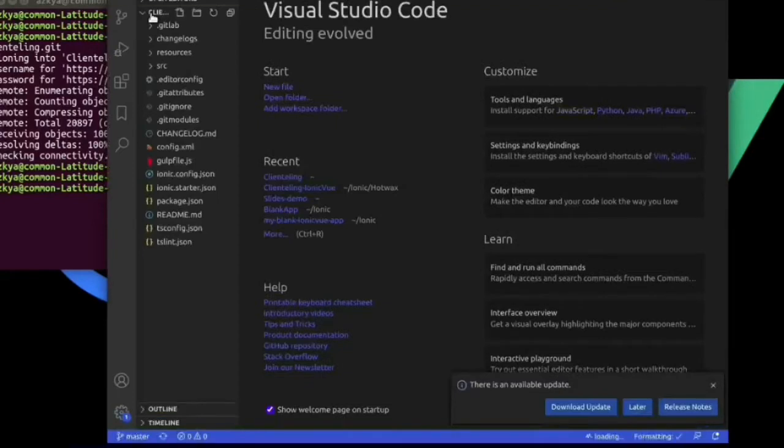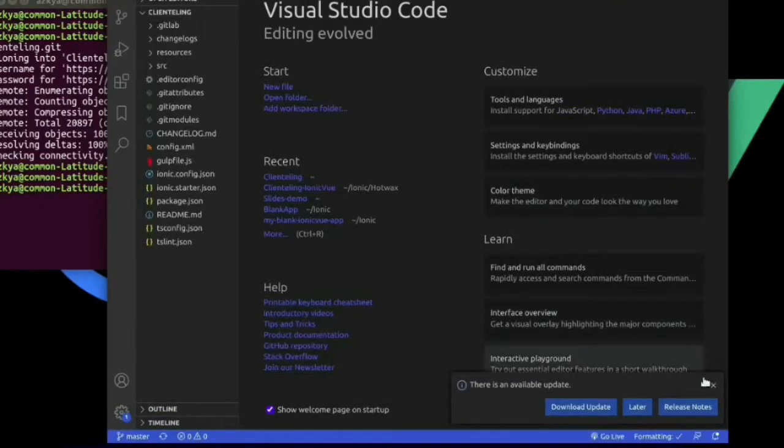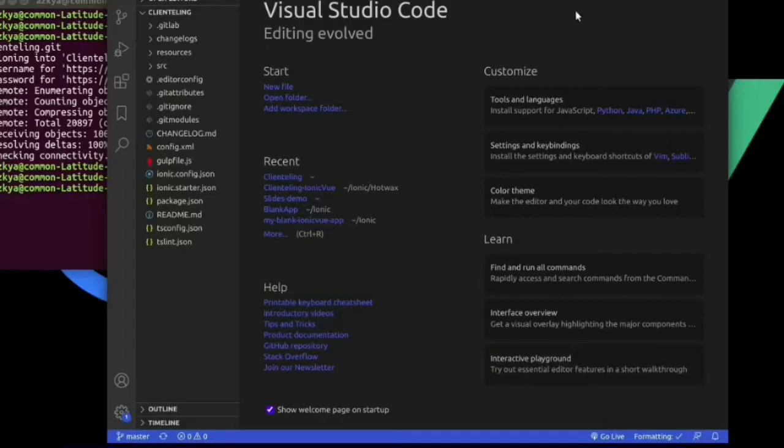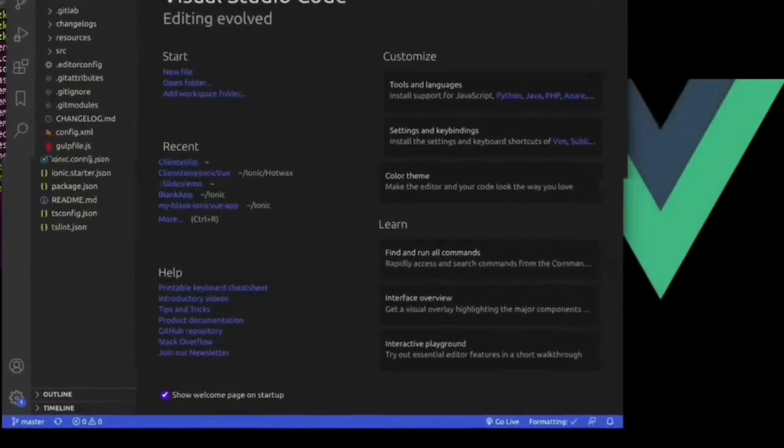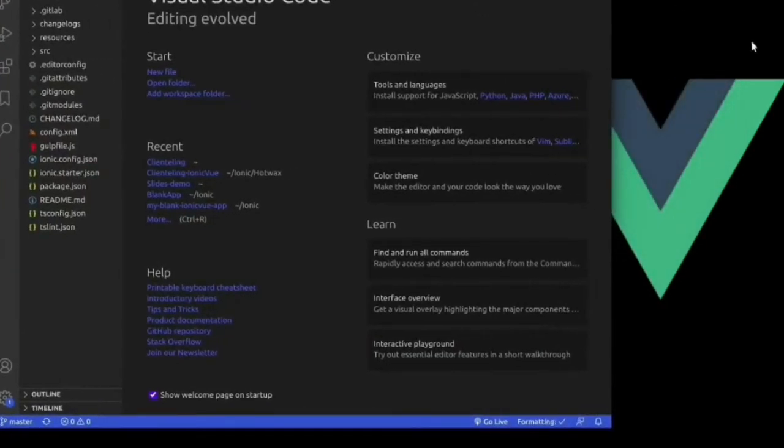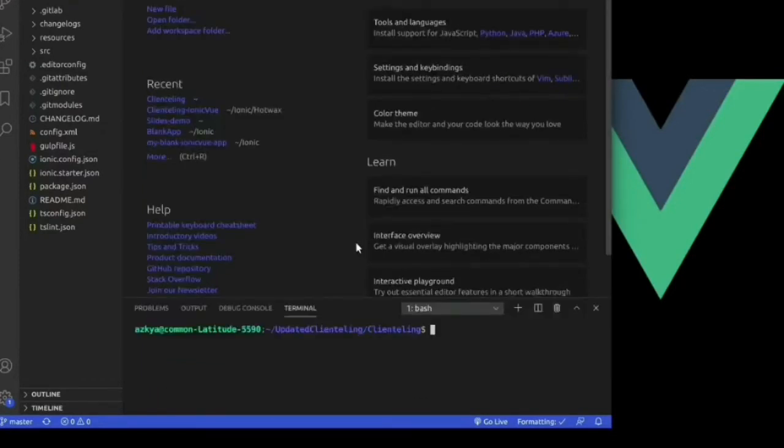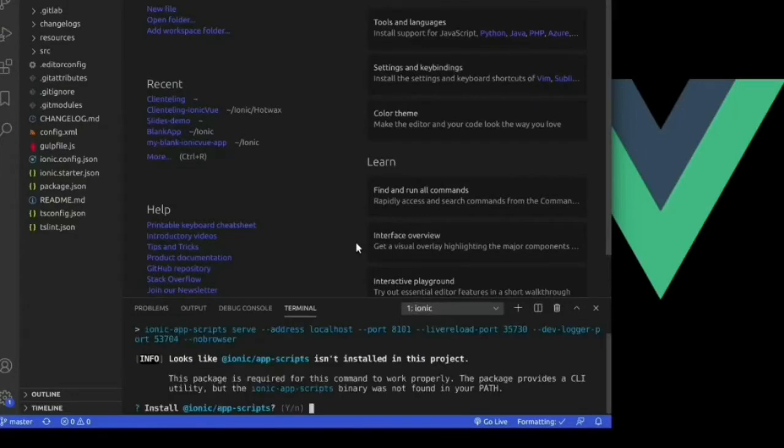I will open it in the text editor that I use, that is Visual Studio Code. Now I will try to run it, so I will just open the terminal and will write ionic serve command to run my project.